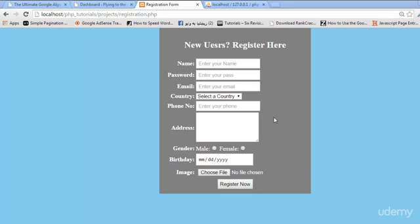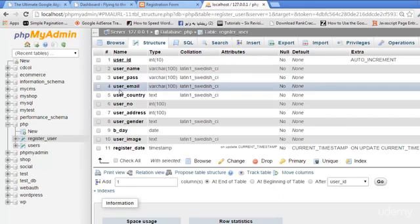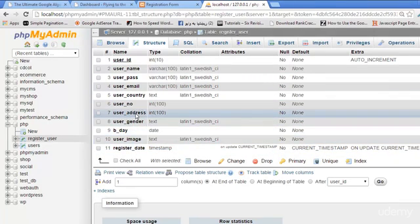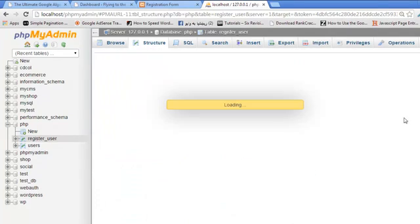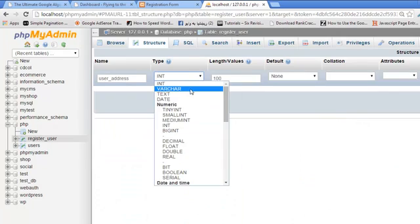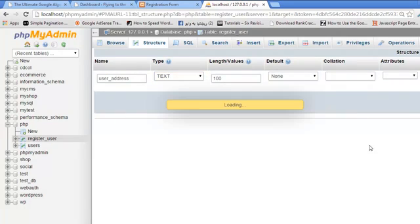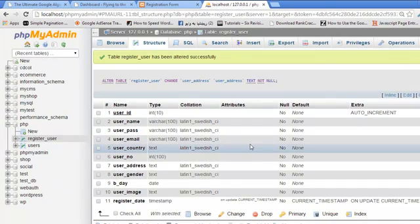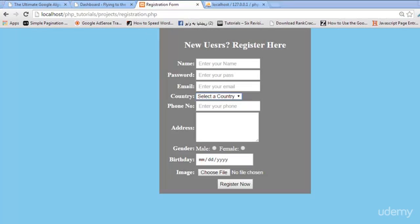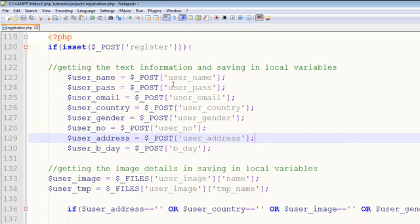Hey guys, welcome back in the course. We have created this registration form and also validated it. Now we want to insert the data into this table in the MySQL database. We just forgot to change the user_address field from integer to text, so I can change it from here and it will be text. Now it's okay.